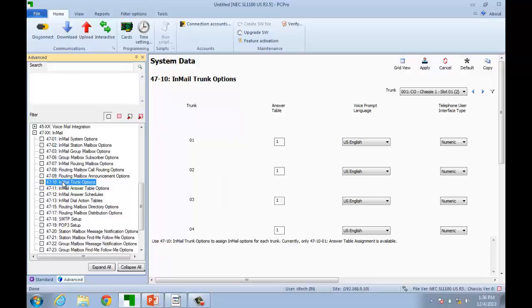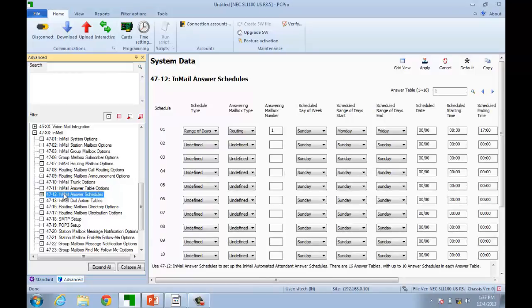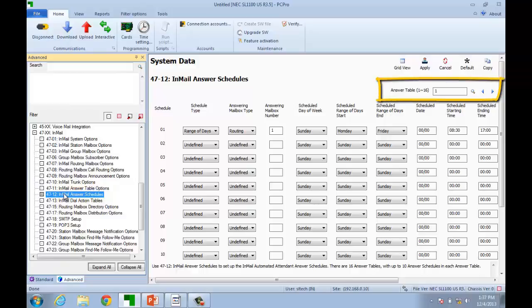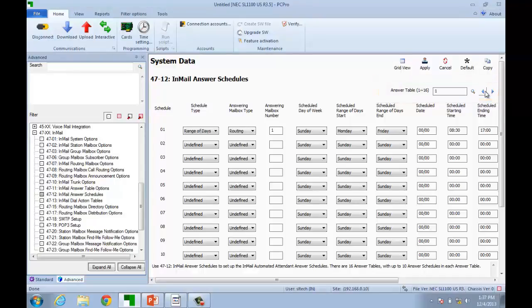Next, we will look at program 4712 to build our schedules. This program is based on the answer tables assigned in program 4710. If we had assigned any other answer tables in the previous program, we would select the proper answering table in the top right-hand corner as shown here. Since we only used answer table 1, we will build our schedules here.